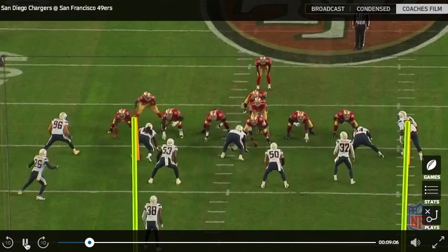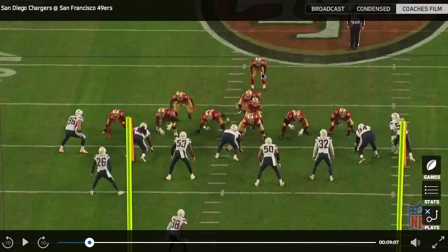They're going to send Cleveland in short motion. He lines up right in the B gap. This is power eye football — classic Greg Roman, San Francisco 49ers, smash mouth in your face football. If you've ever been around football at the lower levels, you know what power eye football is. They're going to have Cleveland go through the B gap and go right at number 53, Cavell Connor.